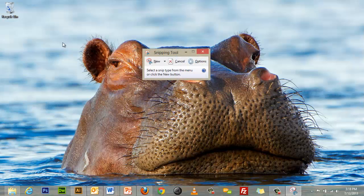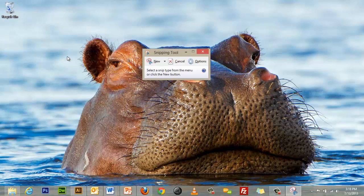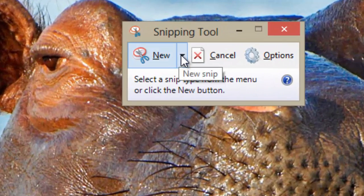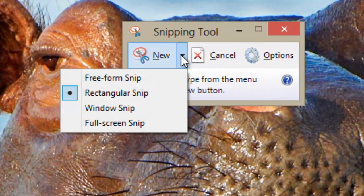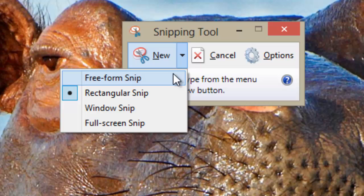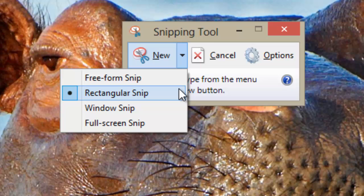Once the Snipping Tool is open, select New. Here you will see a few options for creating a Snip. You can create a freeform Snip, where you can draw a shape around the area of the screen you wish to capture with your mouse. A rectangular Snip, where you drag the cursor around an area of the screen to form a rectangular screen capture.